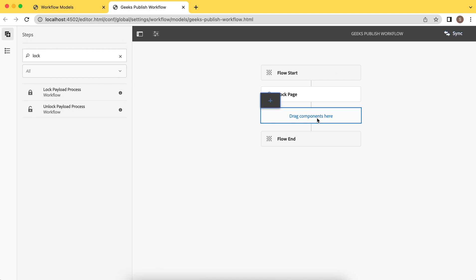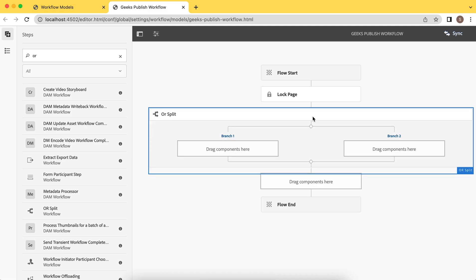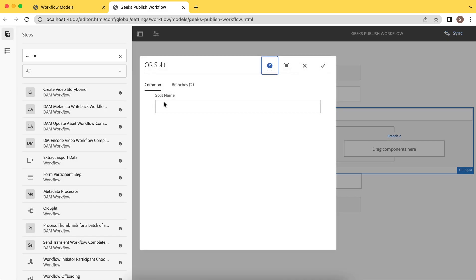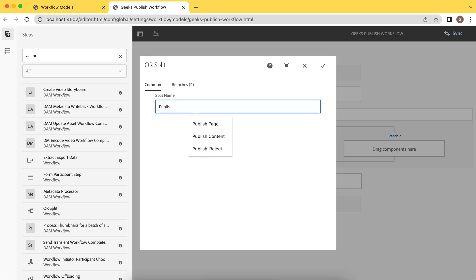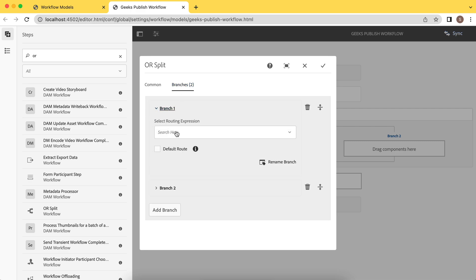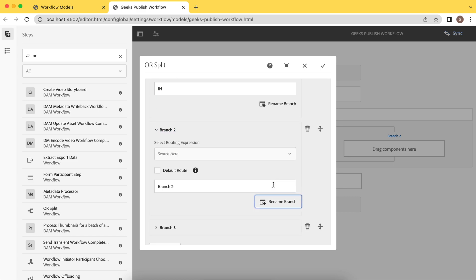Now you need to add OR split, because if we have multiple branches, either one will be processed. Add OR split. By default it will add two. Let's update and give it a name — let's say publish page branching. Now, how will this branch be chosen? Let me add one more branch so we have three branches. Let me rename them: first one is India, second one is US, and the third for others.